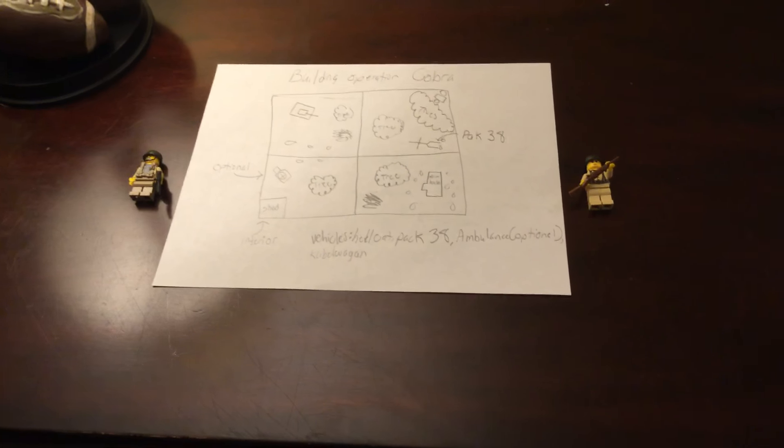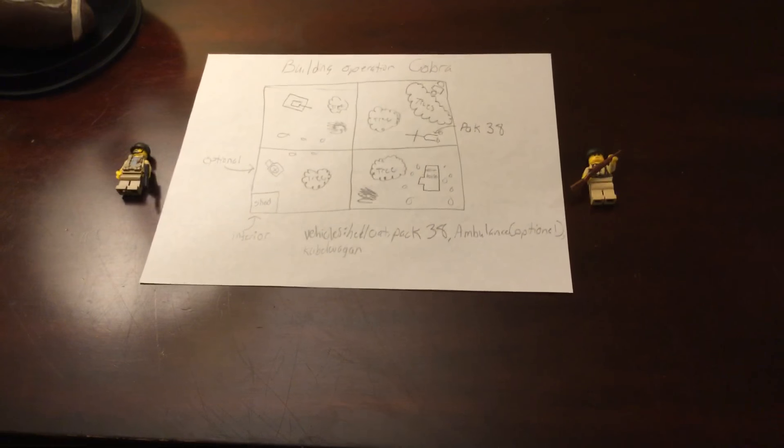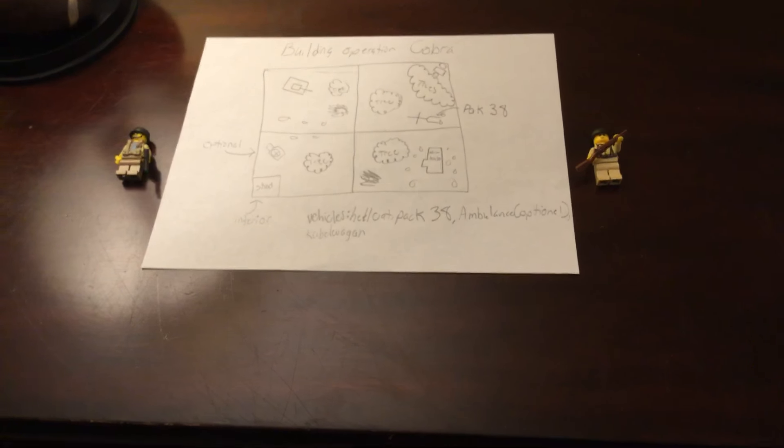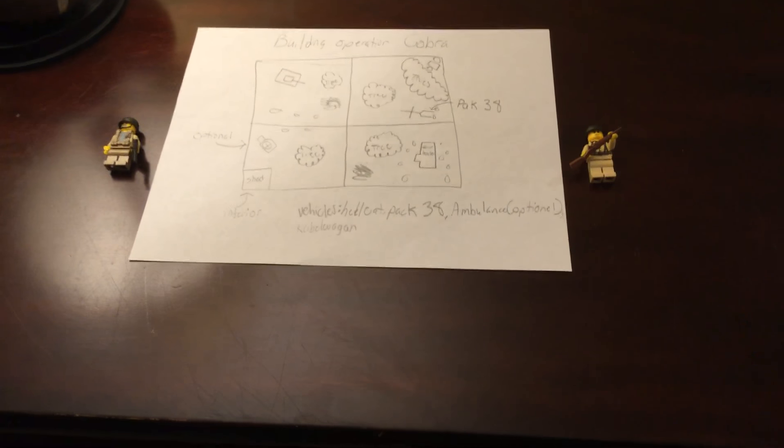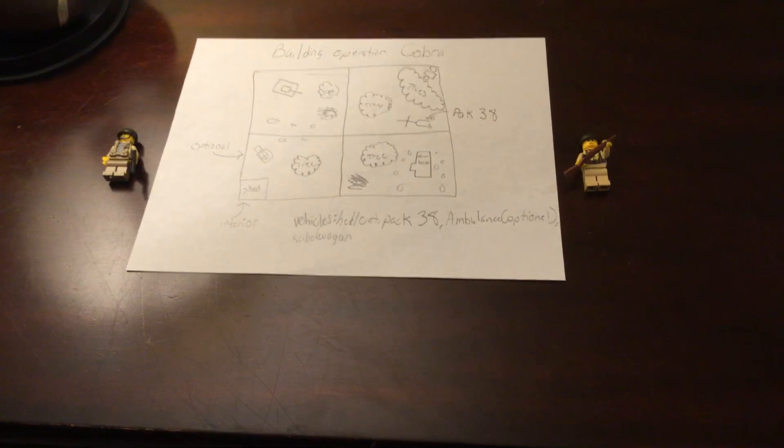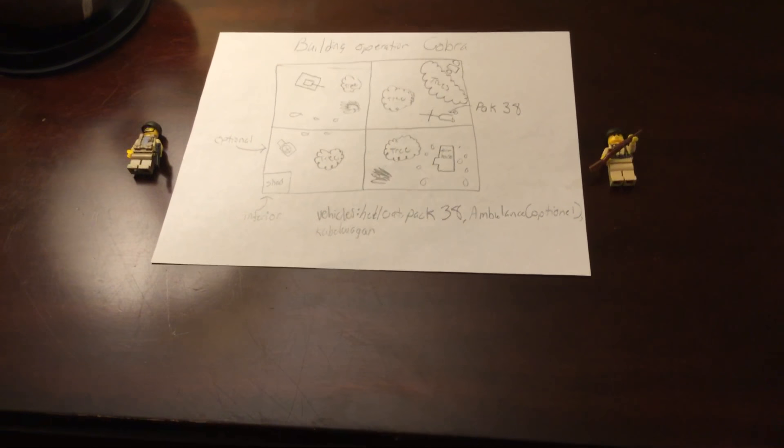Hello everybody and welcome back to the first episode of building Operation Cobra. I apologize for not uploading for the past few days because I just had stuff going on.